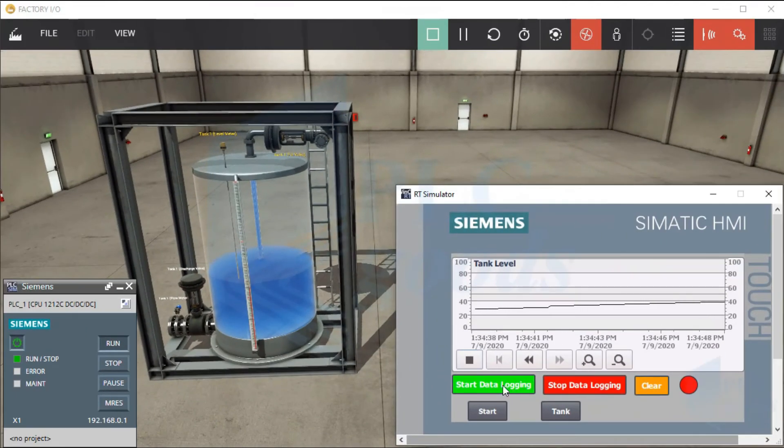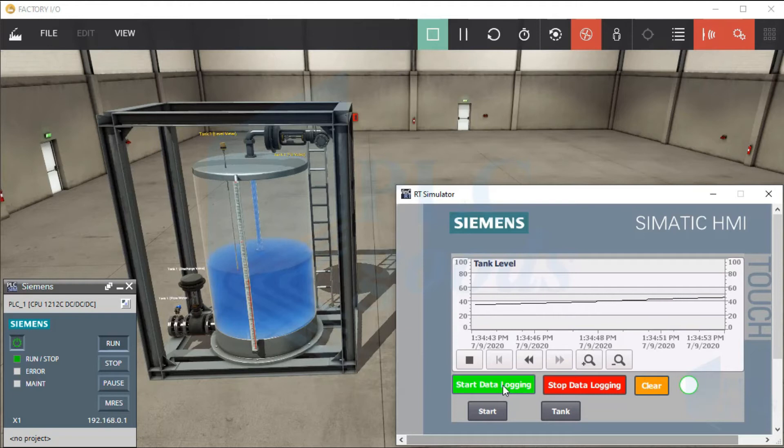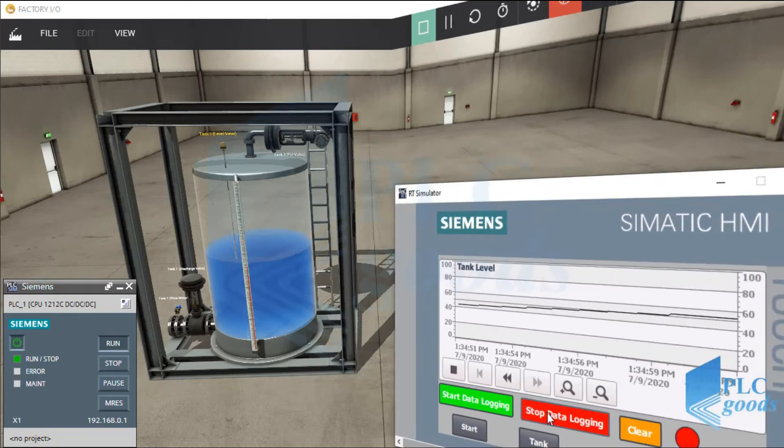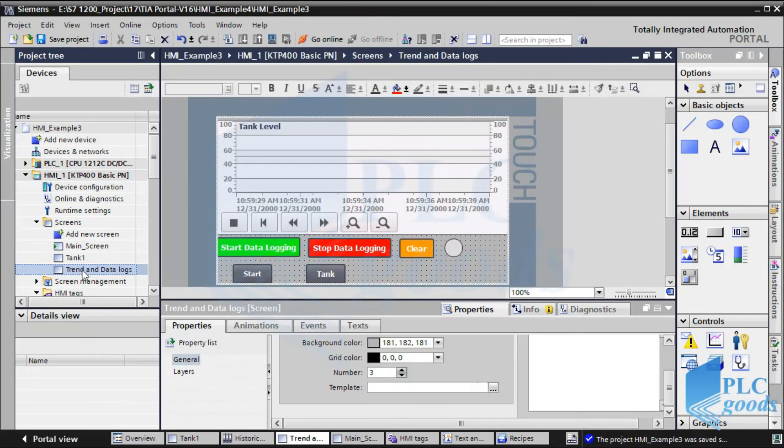The designed HMI can be improved, like this screen. Here, the data logging can be started, stopped, and cleared manually. Let's see how this HMI screen has been designed.